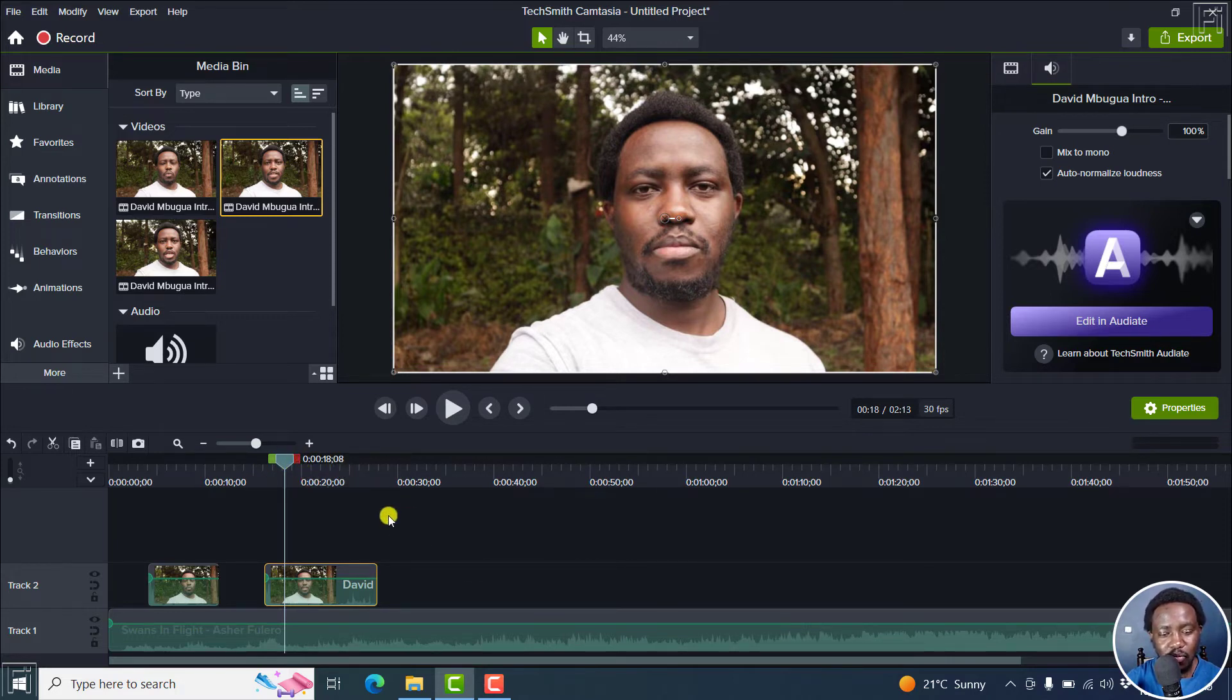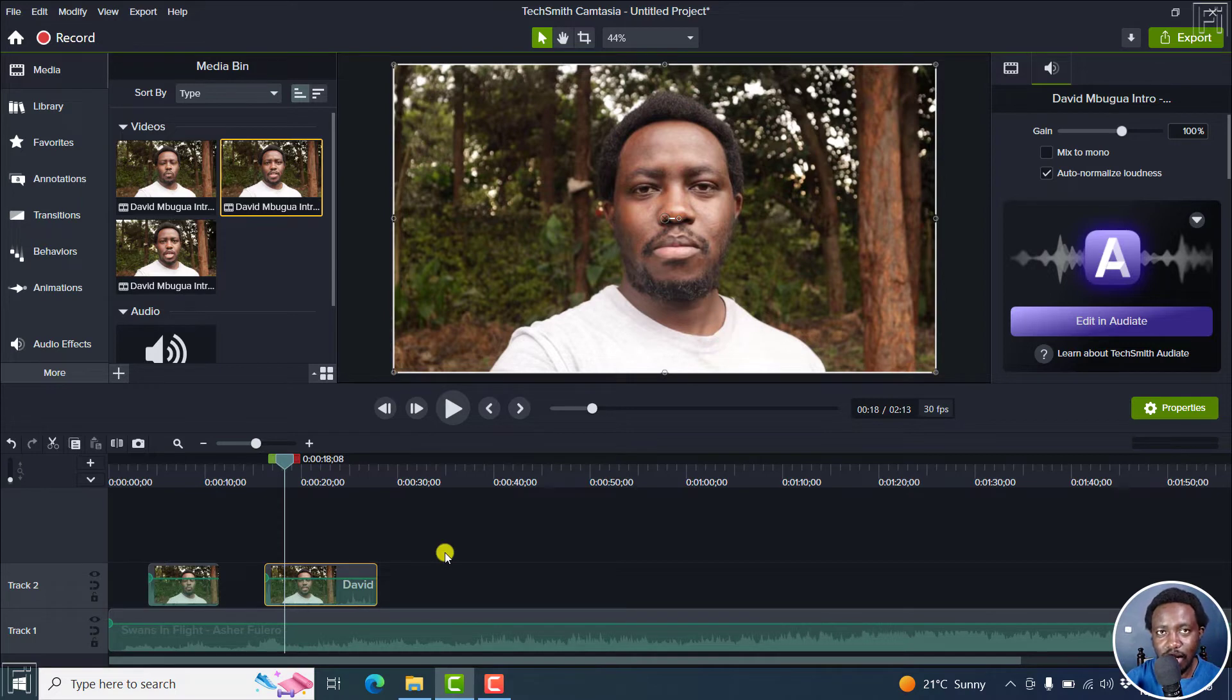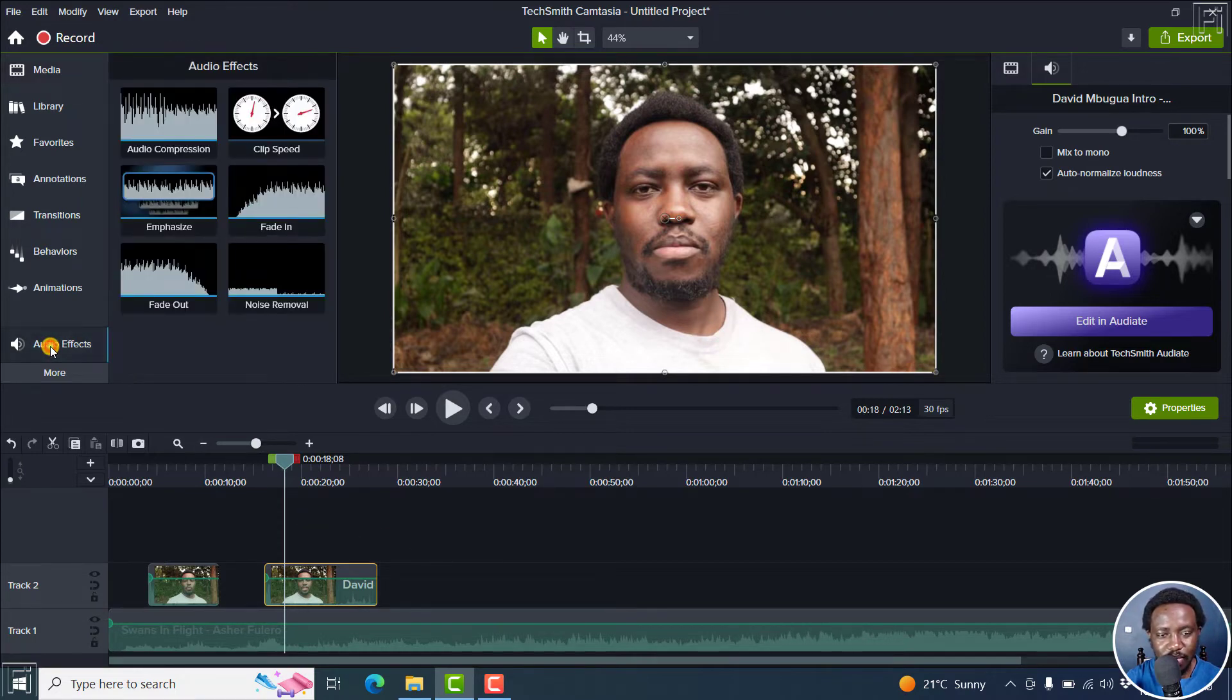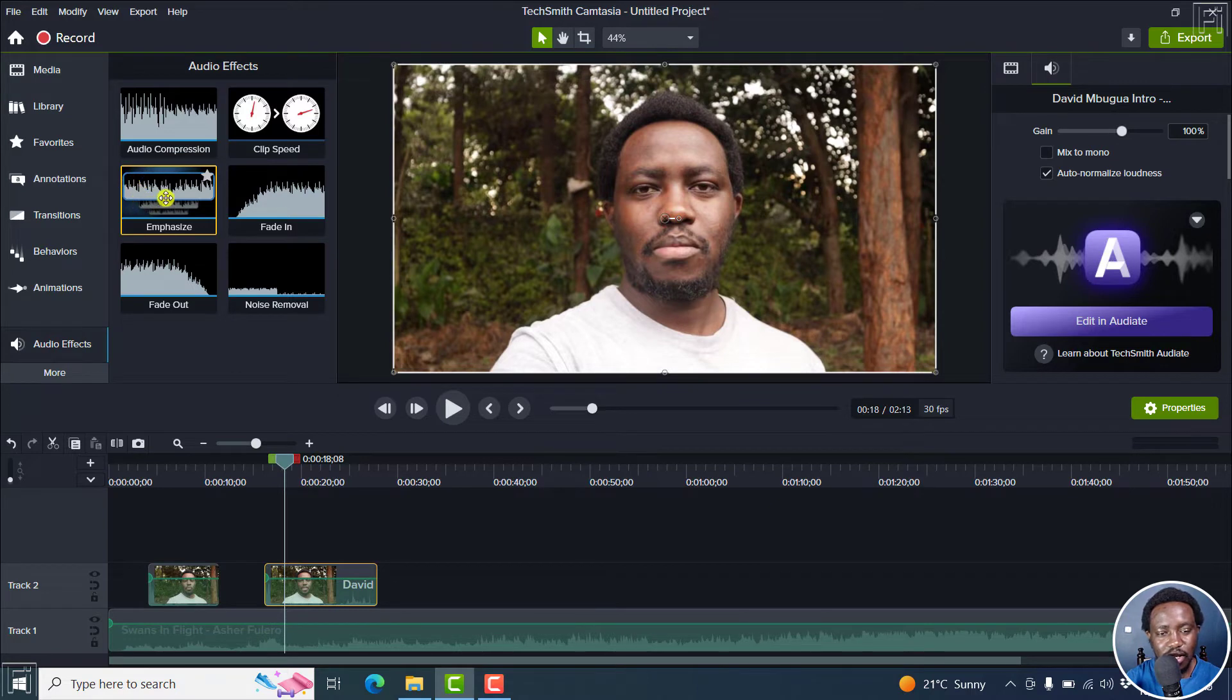Now, with those two clips here and our audio, let's add the emphasize effect. So go to audio effects. And once you're here, there's the emphasize effect.